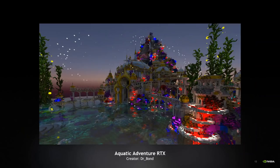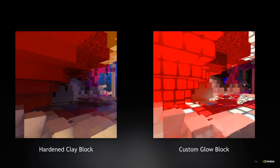On to our third example, Aquatic Adventure RTX by creator Dr. Bond. One of the first things that catch my eye are the various emissive blocks throughout this photo — from the pooling red emissive blocks to the bottom right, up to the white emissive blocks that almost look like stardust. These are blocks with custom emissive maps. To the left, we see our standard hardened block, which is now considered our basic colored terracotta block. To the right is the same block but with an emissive material applied. In this world, the artist mapped all the terracotta hardened clay blocks to have emissive properties based off of their color, so the red terracotta blocks emit a red light, the white terracotta blocks emit a white light, and so on.